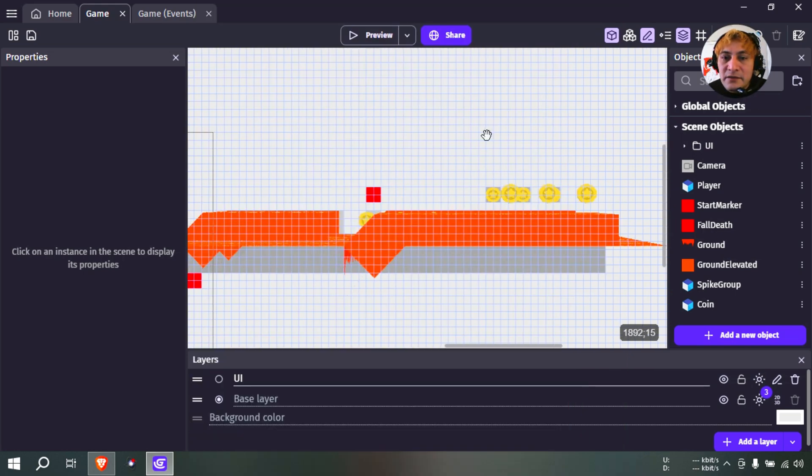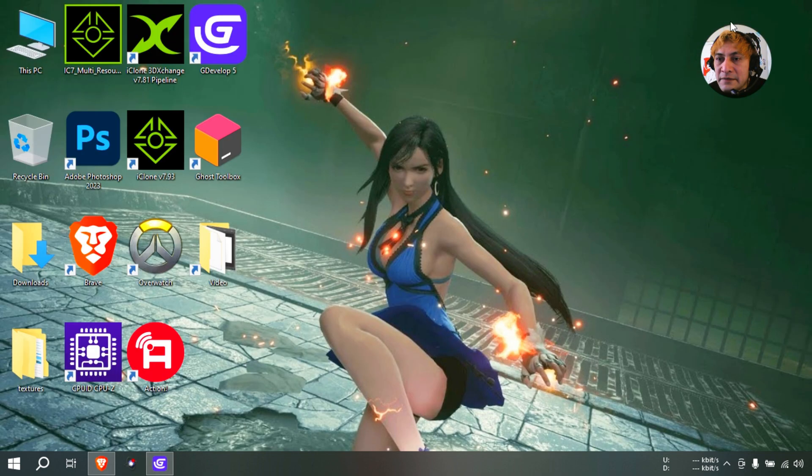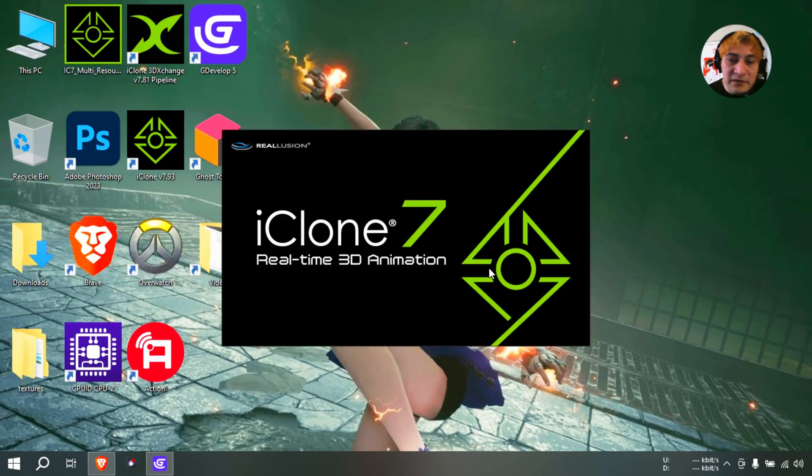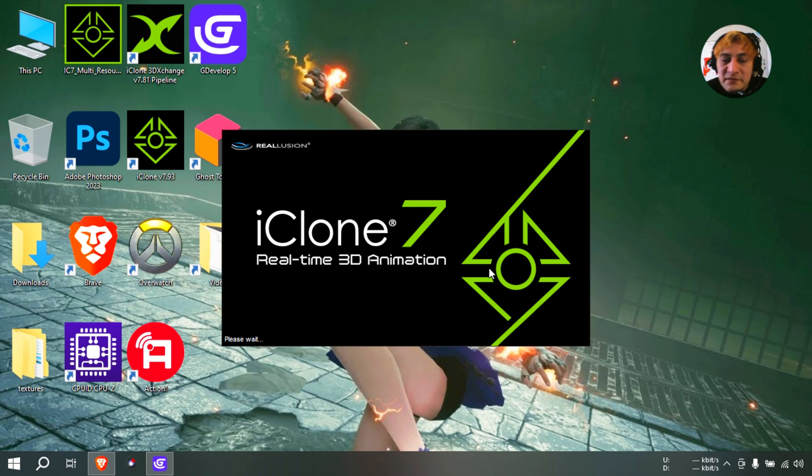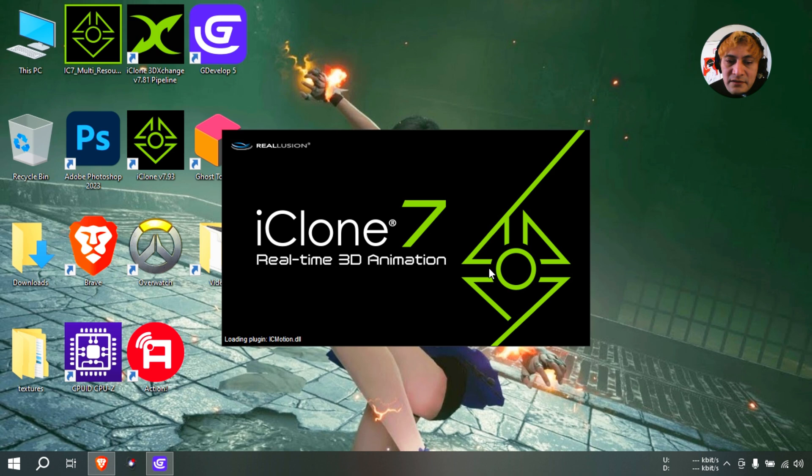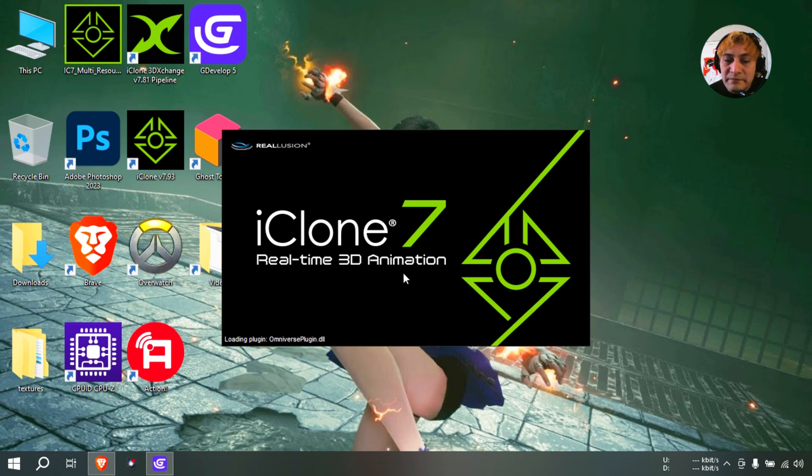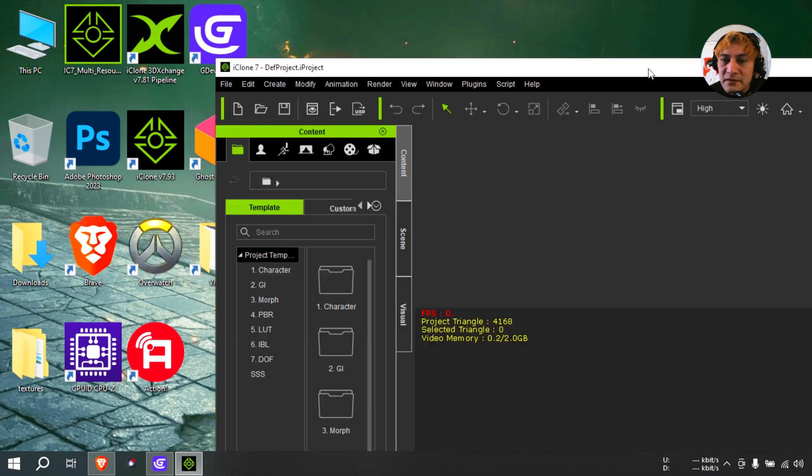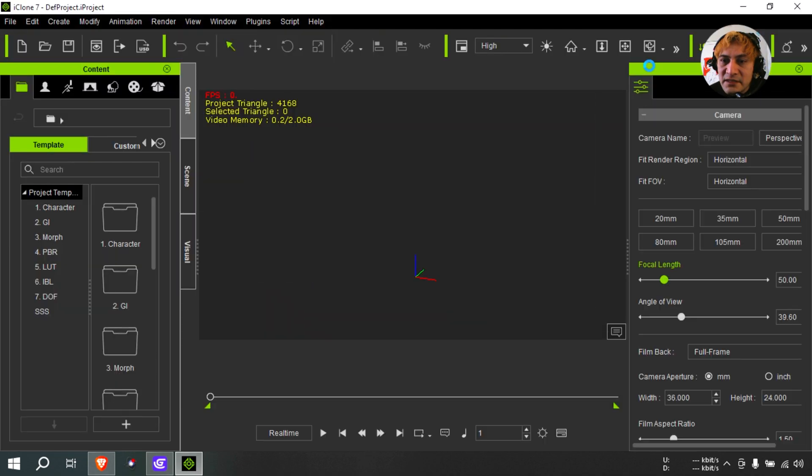To do that I'm going to use probably iClone for that just because it's pretty easy to make animations in iClone 7. If you don't have it, the link is down below, you can download the free version. I think it lasts about 30 days kind of thing, and then you can make some animations. If you could use other software for making animations, I just find iClone extremely easy and I'm going to show you why.